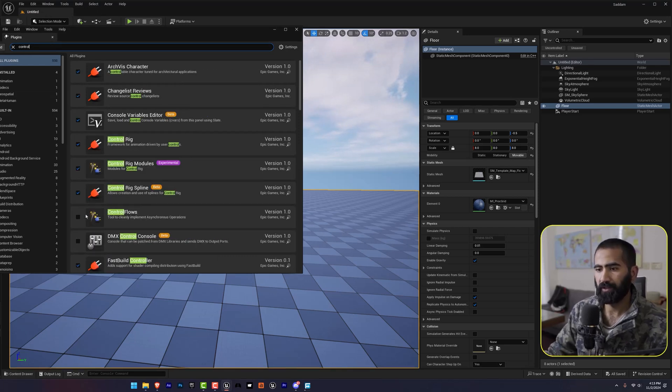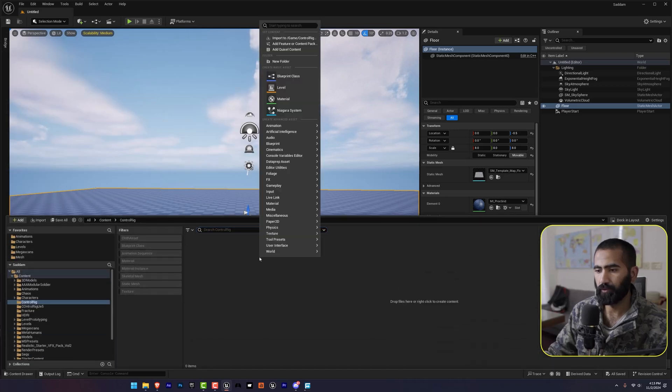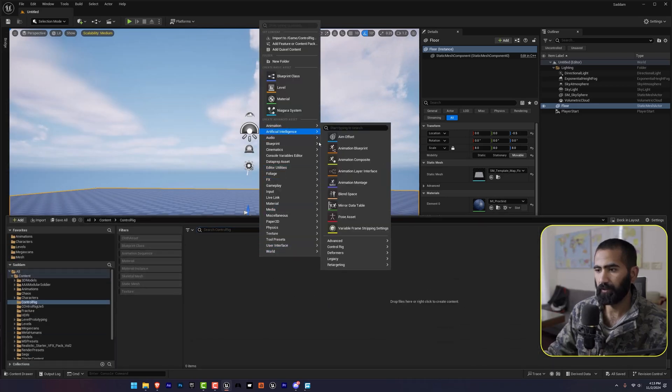Enable this. It takes a restart but it will show here in animation and then control rig.